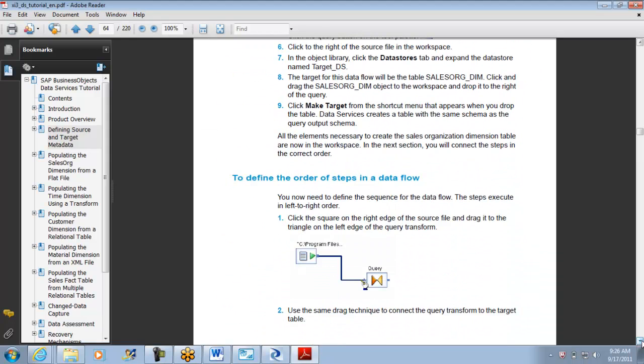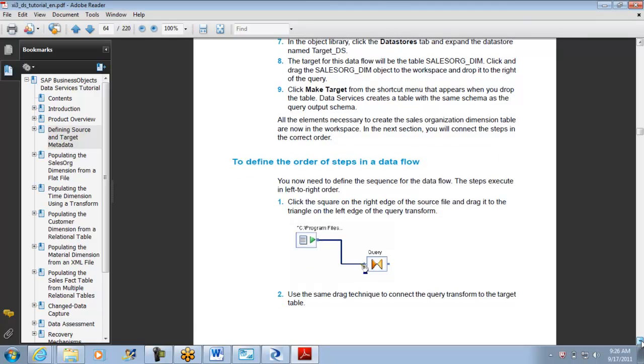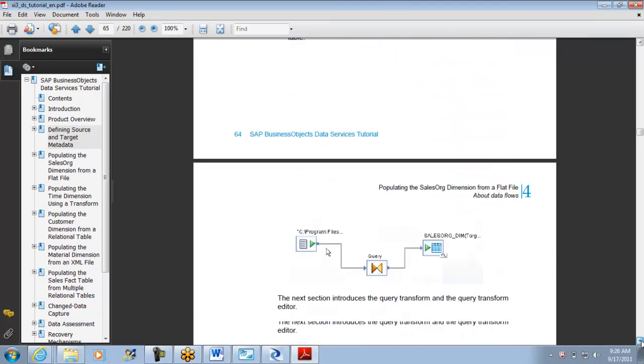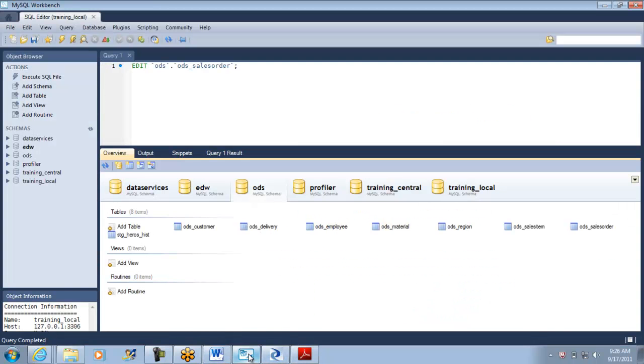Drag the sales_org_dim object into your workspace. I see the sales_org_dim is what is being asked to use, but I don't see the sales_org_dim.